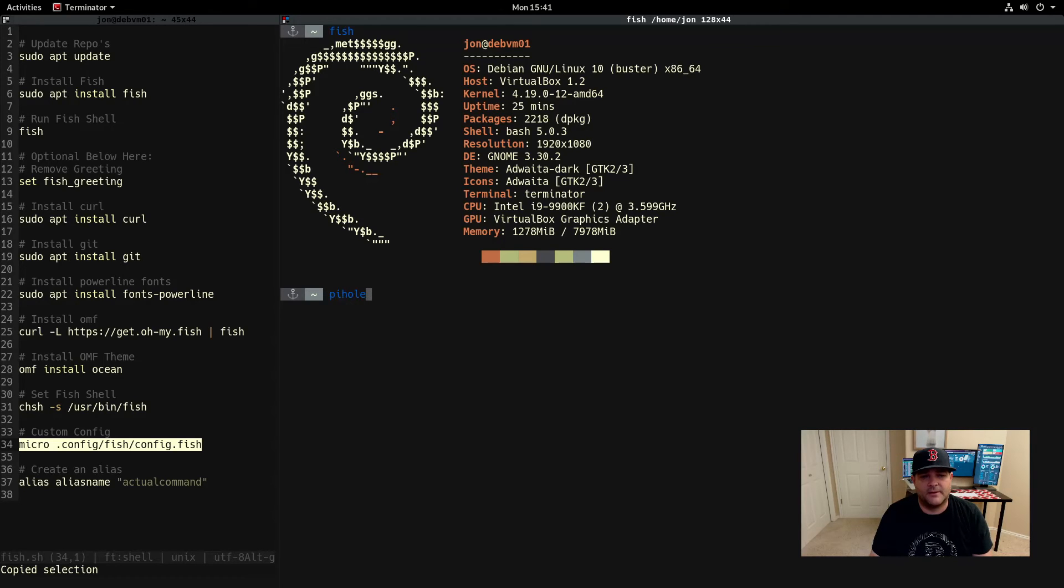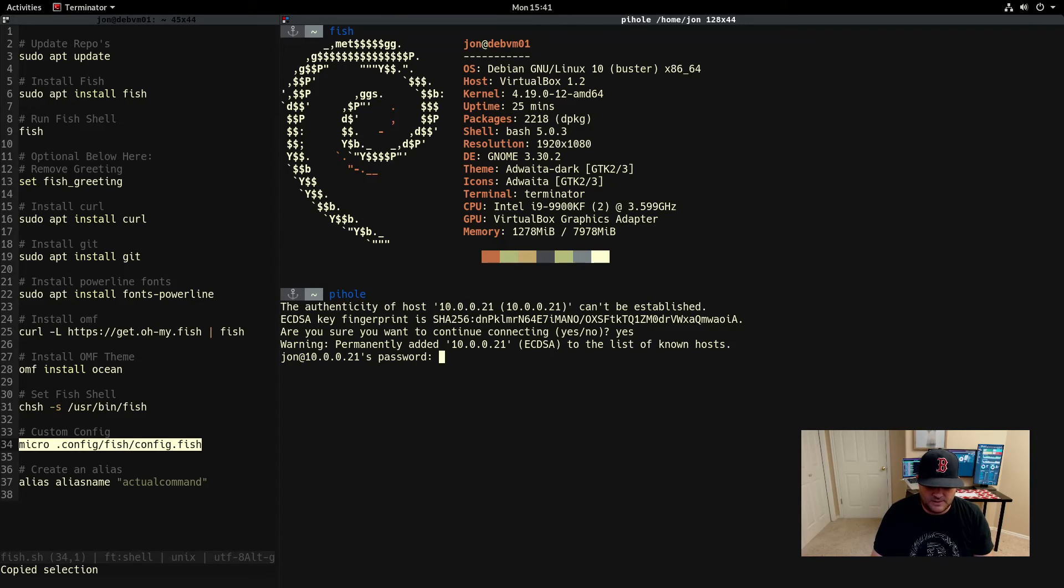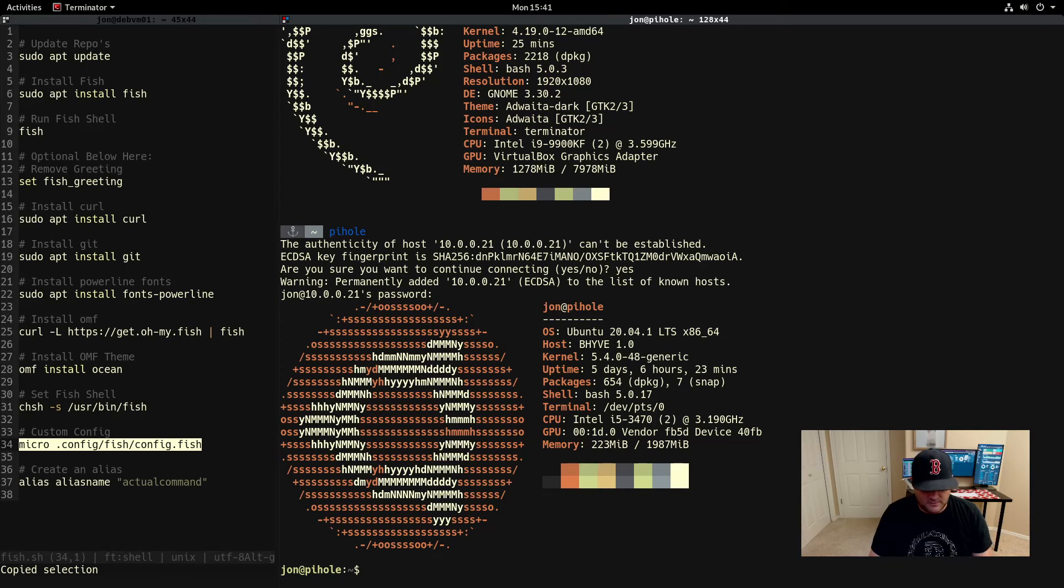If I type in pihole here, it should allow me to go into that server. There we go.